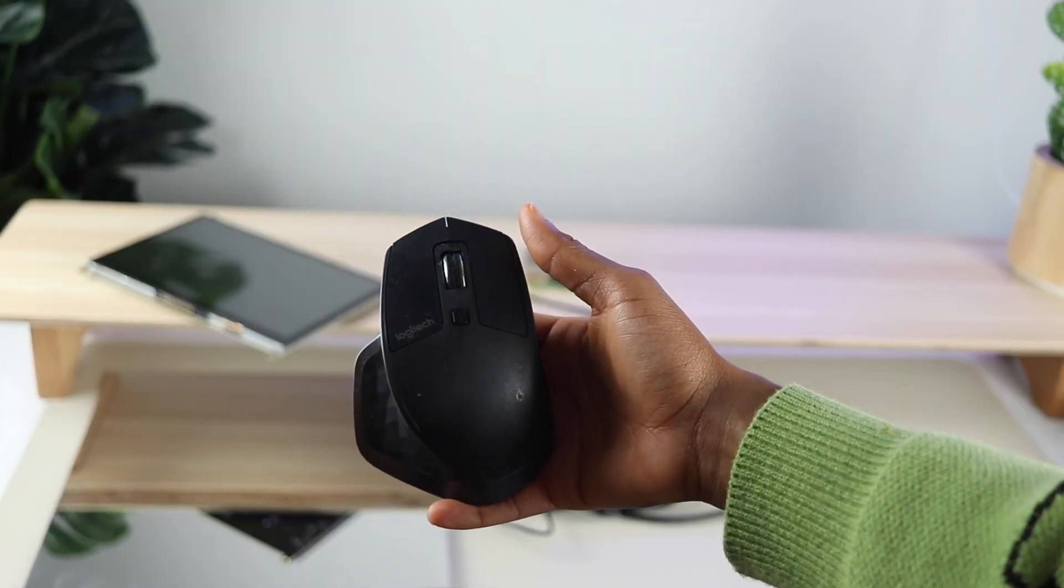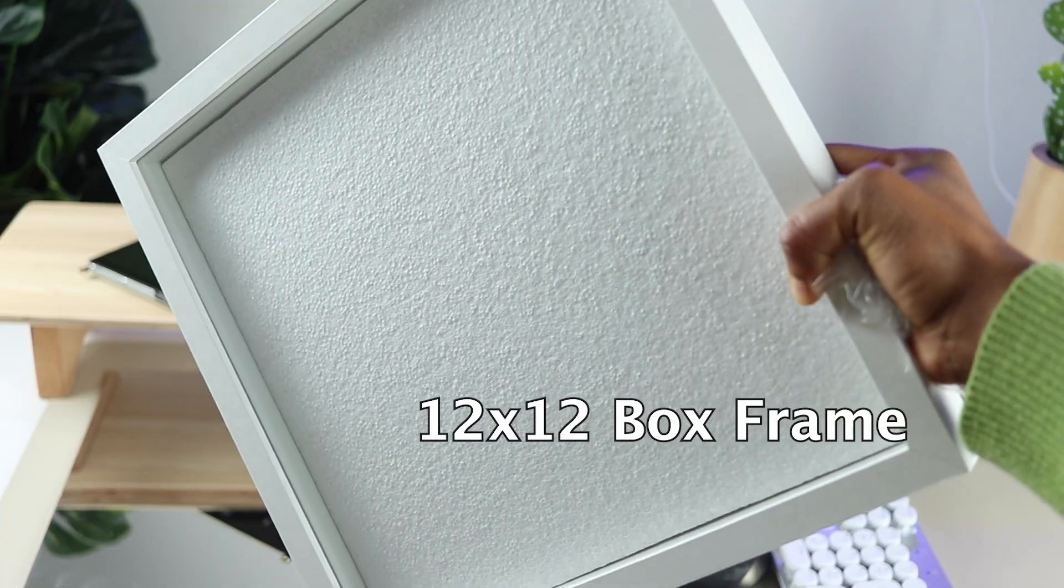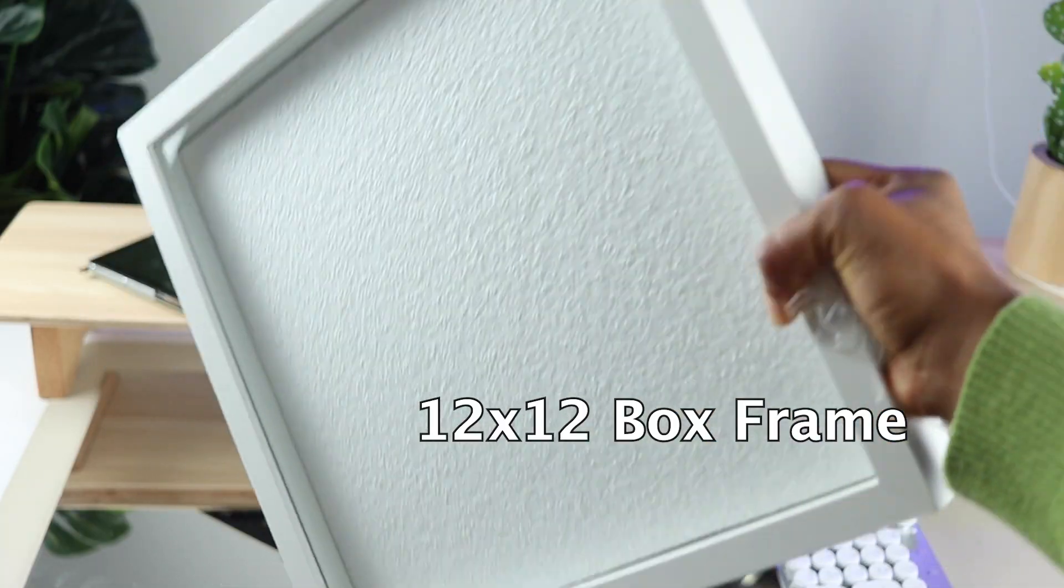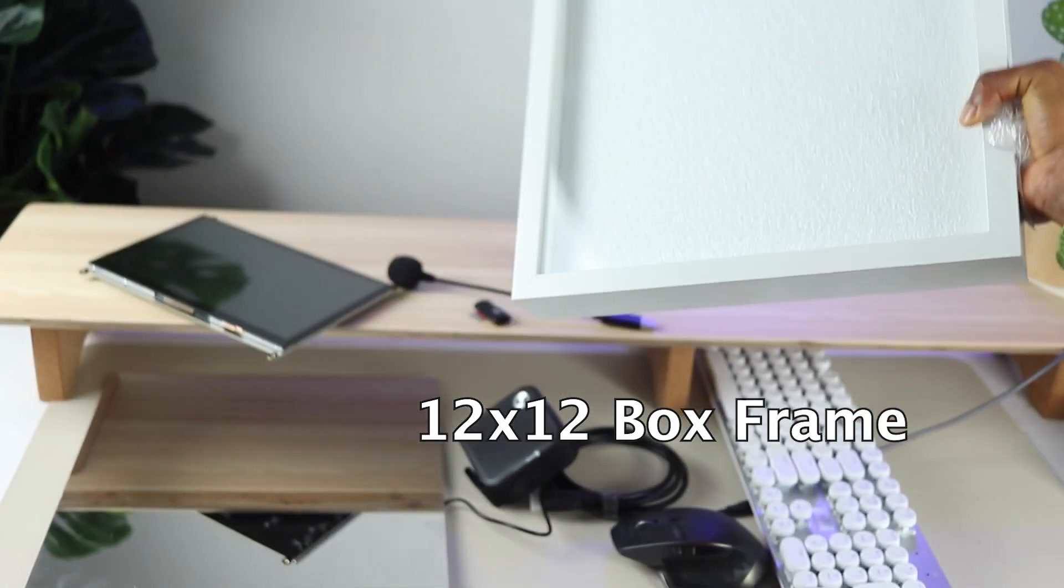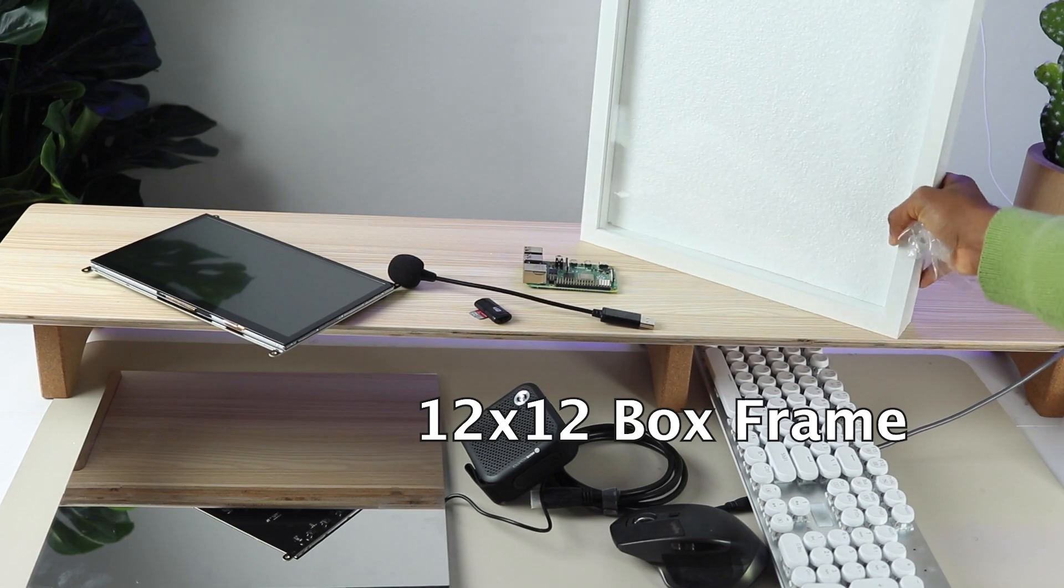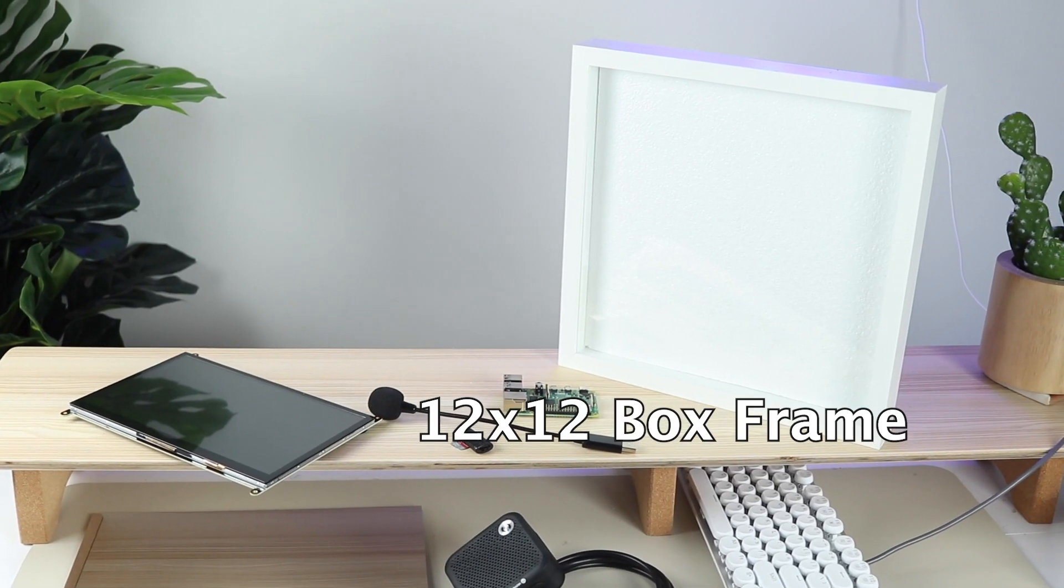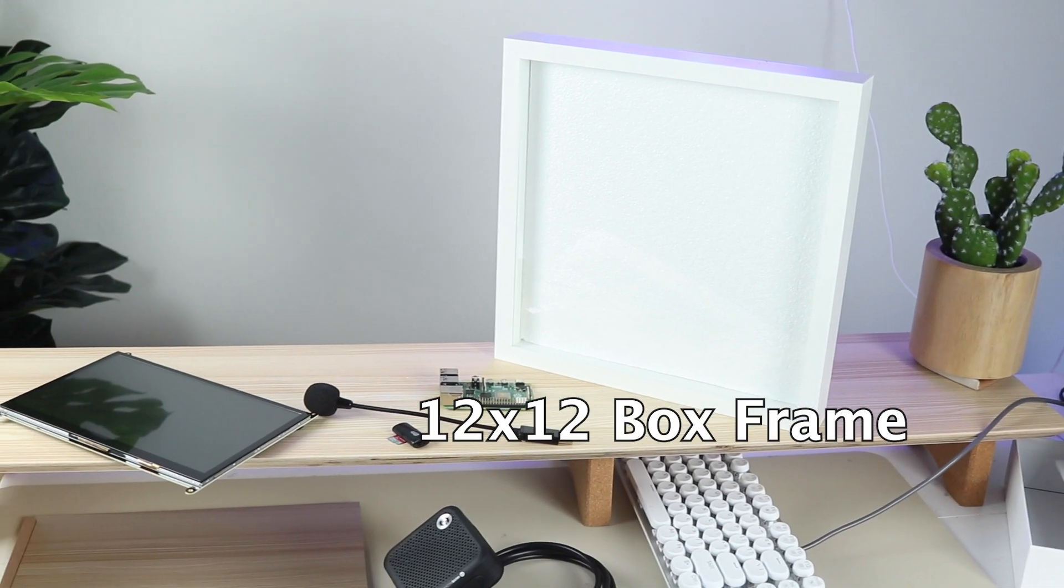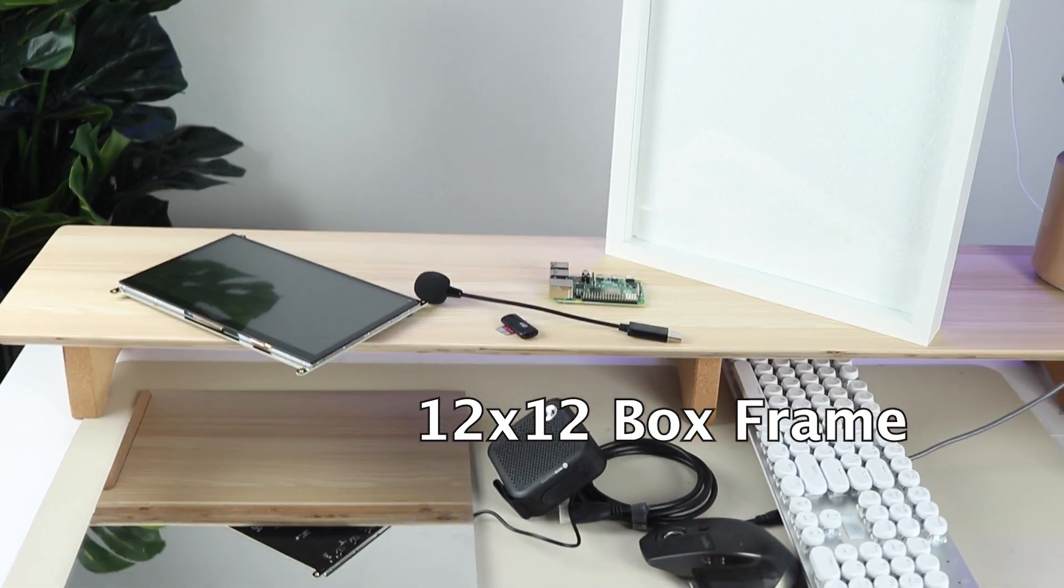A mouse and a keyboard for programming, and finally a 12x12 box frame that can be purchased inexpensively on Amazon. With this material in hand, you will have everything you need to create your own AI mirror.